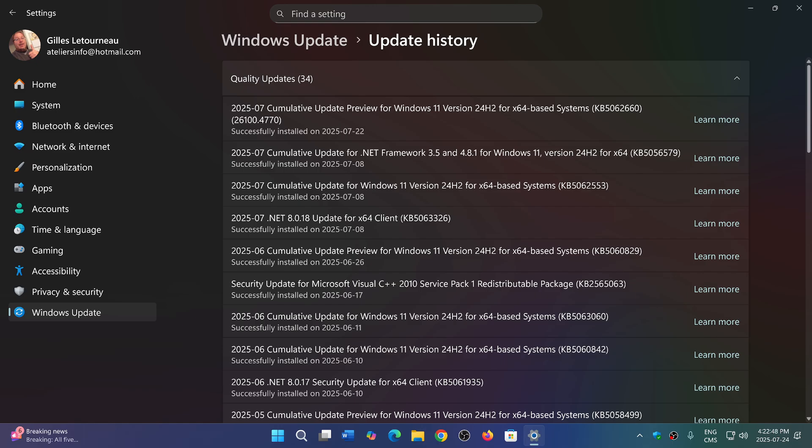I have not even noticed, because I went here in one of my videos, and I have not even noticed that 26100.4770 was appearing within the settings, Windows Update settings and Update History.